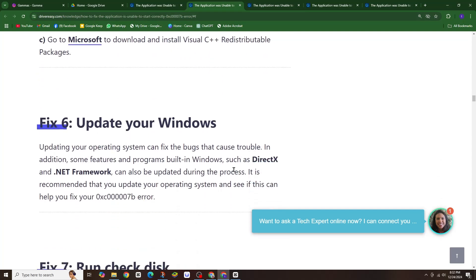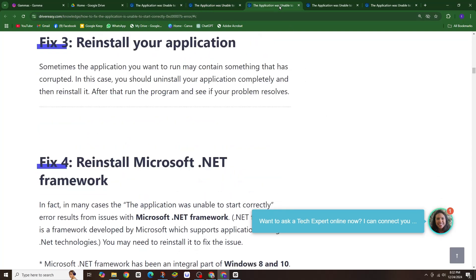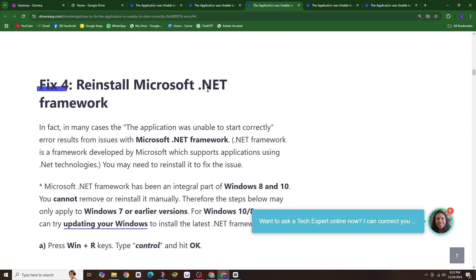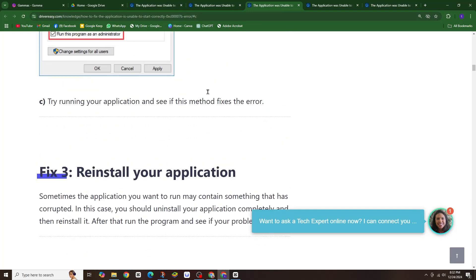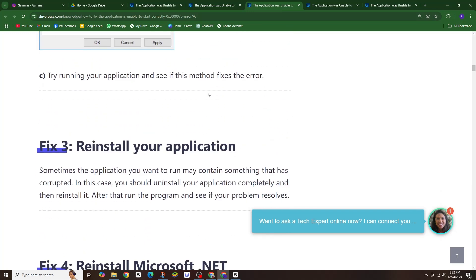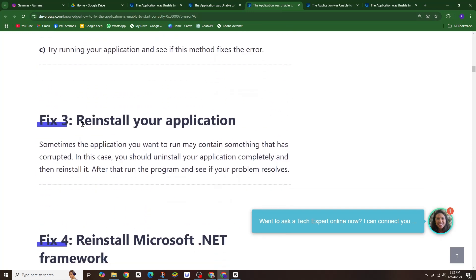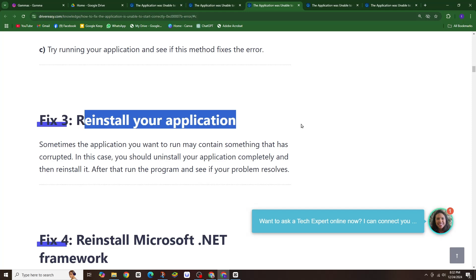Next, reinstall the problematic application. Sometimes a corrupt installation is the culprit. Completely uninstall the program and then reinstall it fresh.